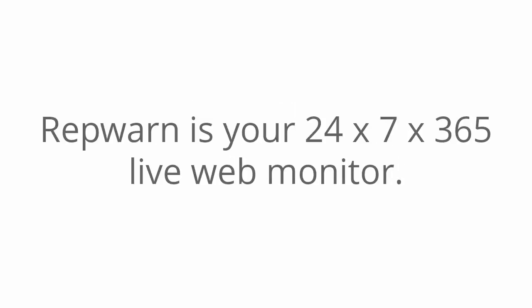But what is RepWarn? Well, RepWarn is your 24 hours a day, 7 days a week, 365 days a year, live web monitor.